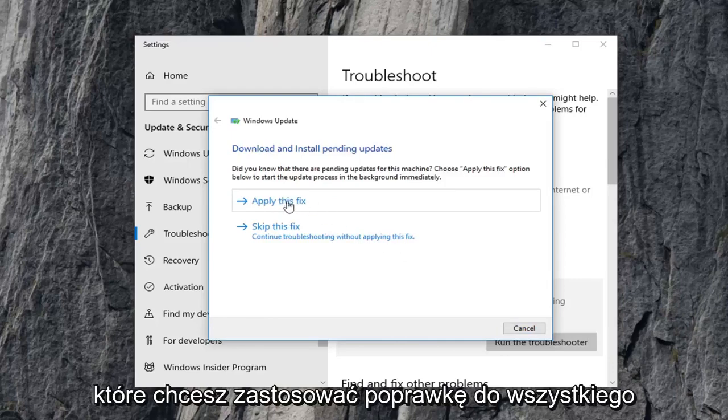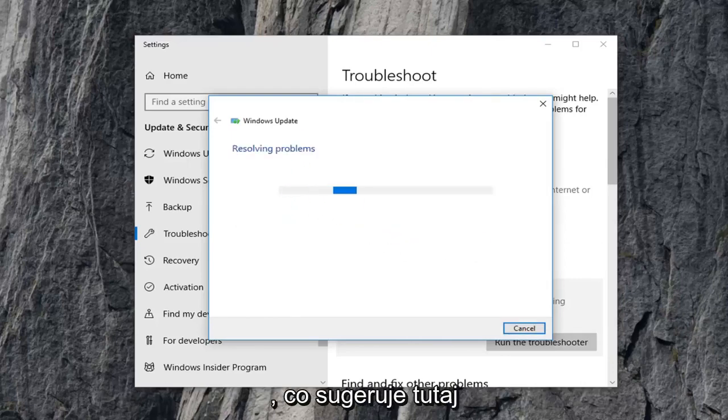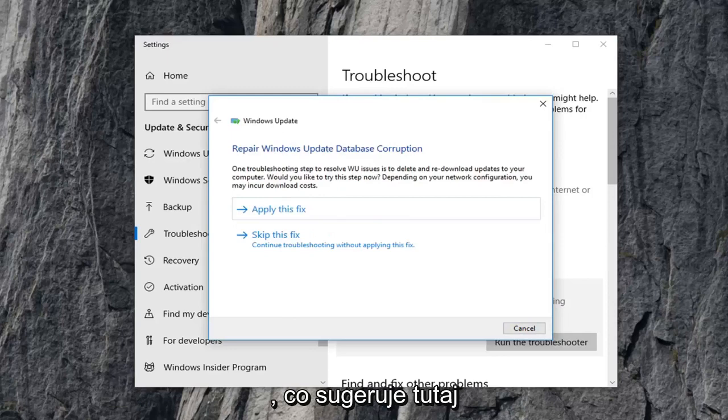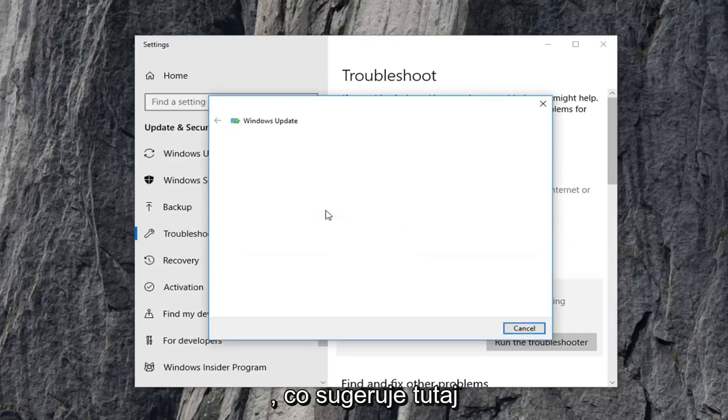You want to apply the fix for anything that it suggests here.